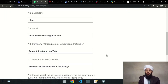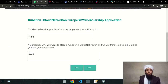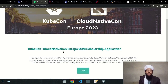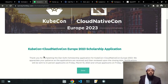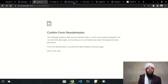For the student scholarship, the form asks you to describe your level of schooling or study at this point, and describe why you want to attend KubeCon and what difference it would make to you and your community. After completing the form you'll see a confirmation message — applications are reviewed after the closing date and notifications are sent; for Amsterdam in-person, notifications go out around March 10, 2023, and virtual applicants are notified in April 2023.